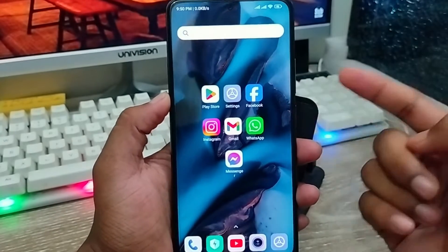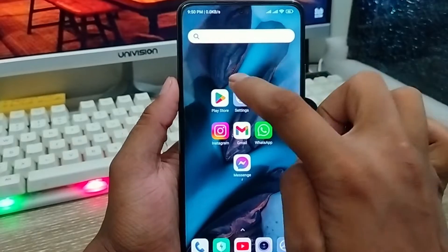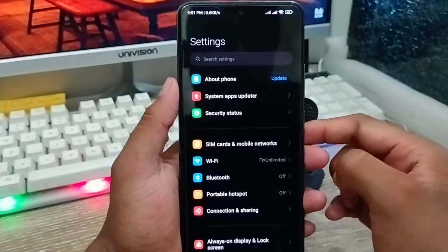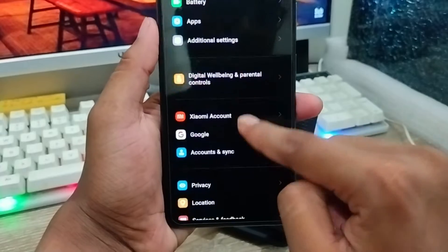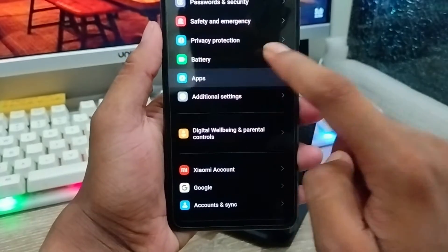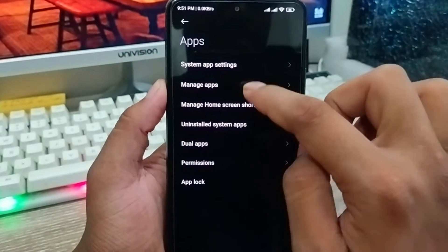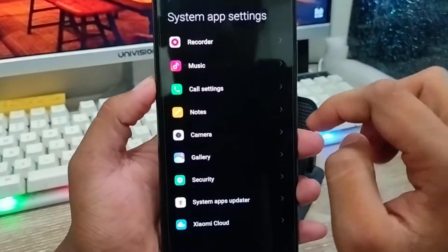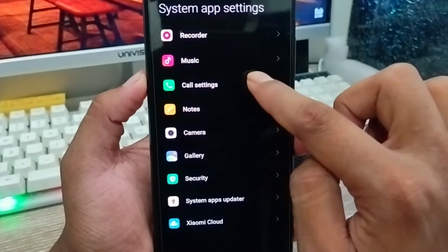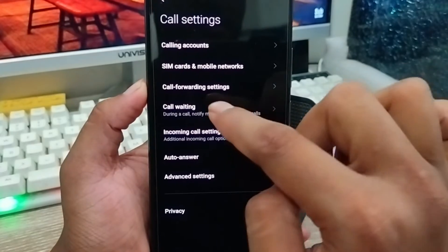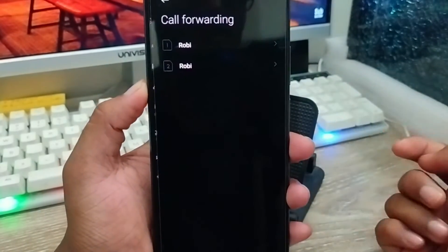Guys, first we're going to check your call forwarding setting from your phone. You're going to tap and open up your Settings first, then scroll down and find the option called Apps and tap on it. Then go to System settings, and find the Call option — tap on it. You can see the option called Call Forwarding setting; we're going to tap on that as well.